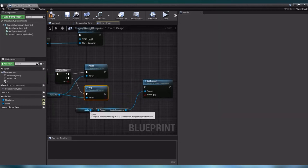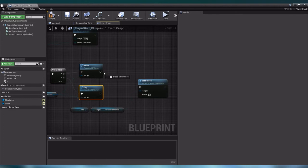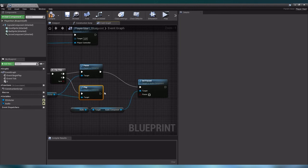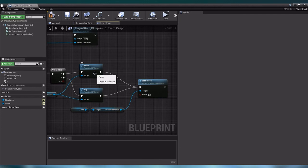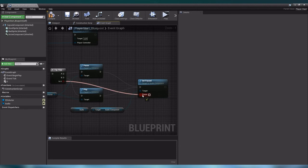Now that our audio component is linked up with the set pause node, we want to make sure that both execution paths from our sequence go to the set pause function. So let us drag and drop a line from the execution of both pause and play to the input execution of set pause. Lastly, our flip-flop already has an output boolean value that we can use as the pause value input, so let us draw a line from our flip-flop's is-A value to the pause value of our set pause node.